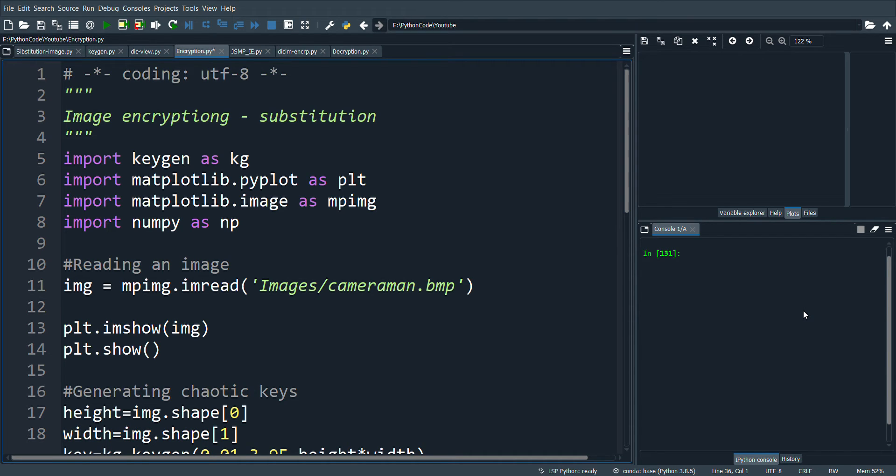Hello, in this video we will see how to encrypt an image. Encryption consists of permutation and substitution. Here we will see the code for encryption with the substitution method alone.